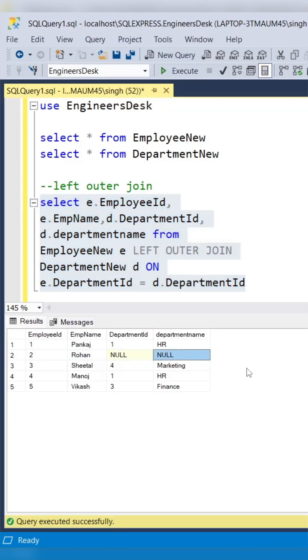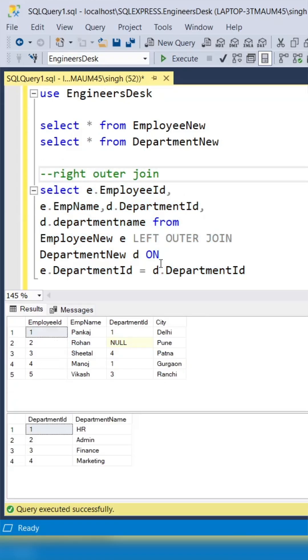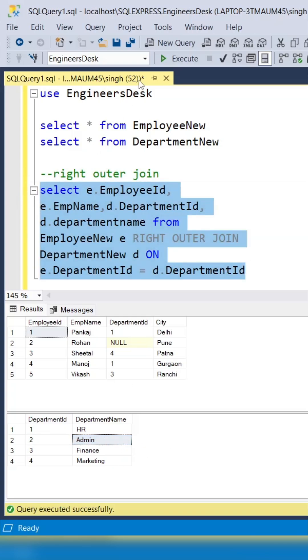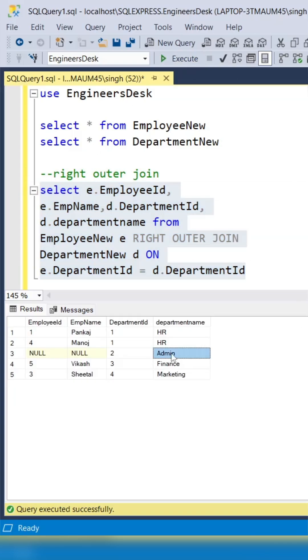So employee ID 2 is there. In right outer join, the common records between these two tables will be there as part of the result, plus unmatched records from the right-hand side table will be there, so admin is there.